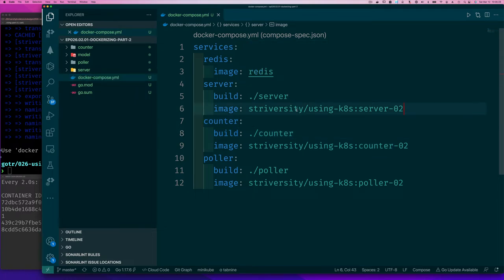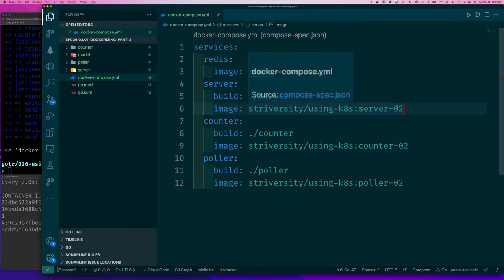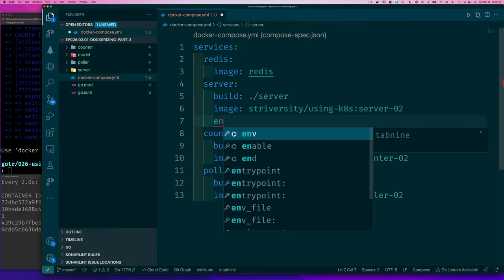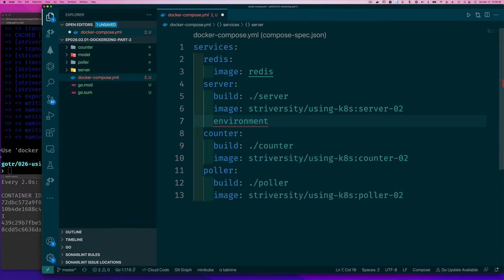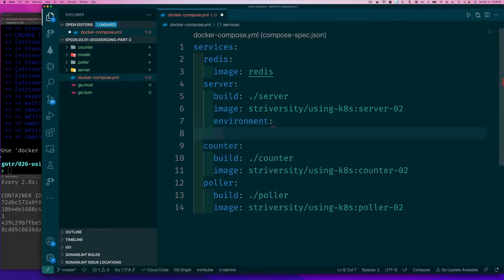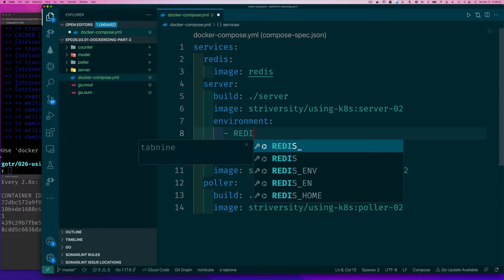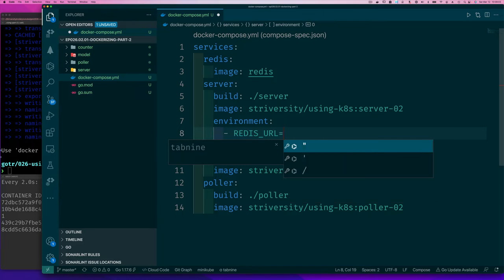So we need to set the Redis URL in our server environment. And the way to do this in Docker is you say, I have environment. So under, and notice indented under that service, we have environment and colon. And then below here, you would see the name of that variable we want to set, which is Redis and the value we want to give it equals.